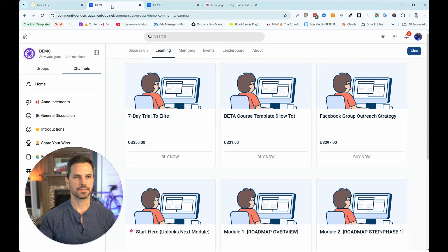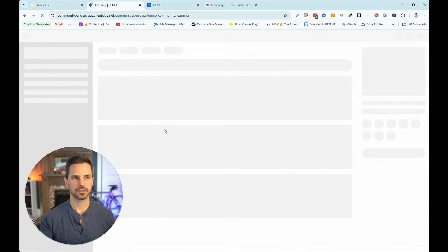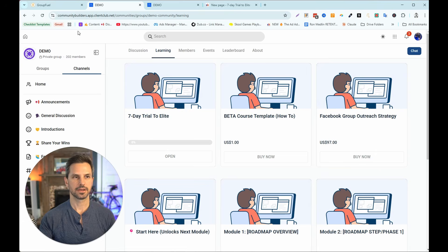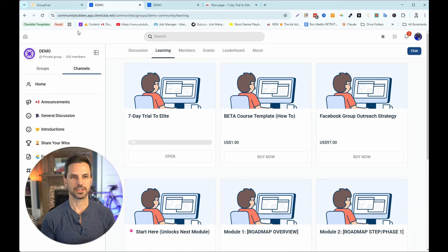I'll head back to the community and refresh my page. You can see the course has changed from 'Buy' to 'Open' — now I can click Open, it takes me to the reward, and I have access. That is the workaround. It's a very convoluted way of creating gamification rewards in your High Level community, but I'm sure they will fix this soon. As of January 2025, this is the workaround — hope that helps, see you in the next video.